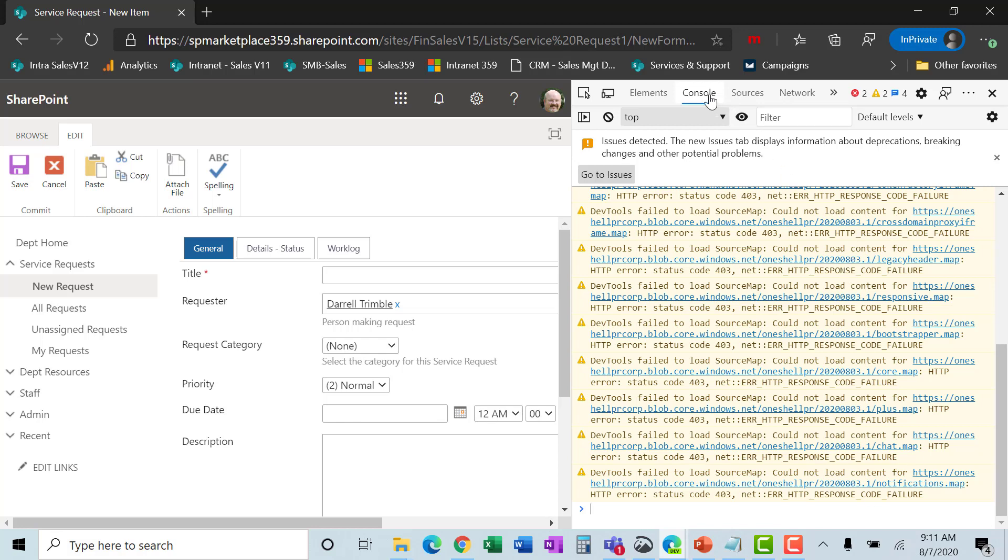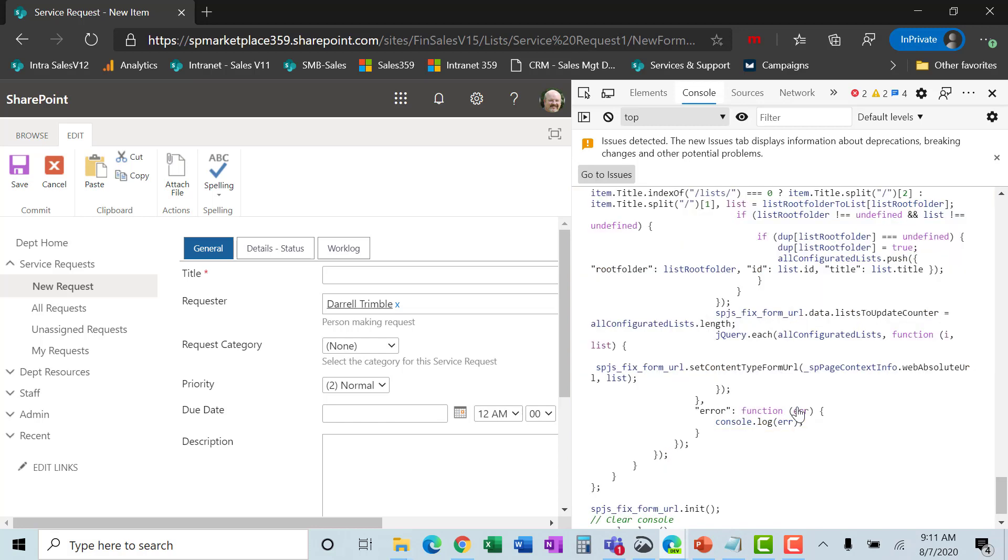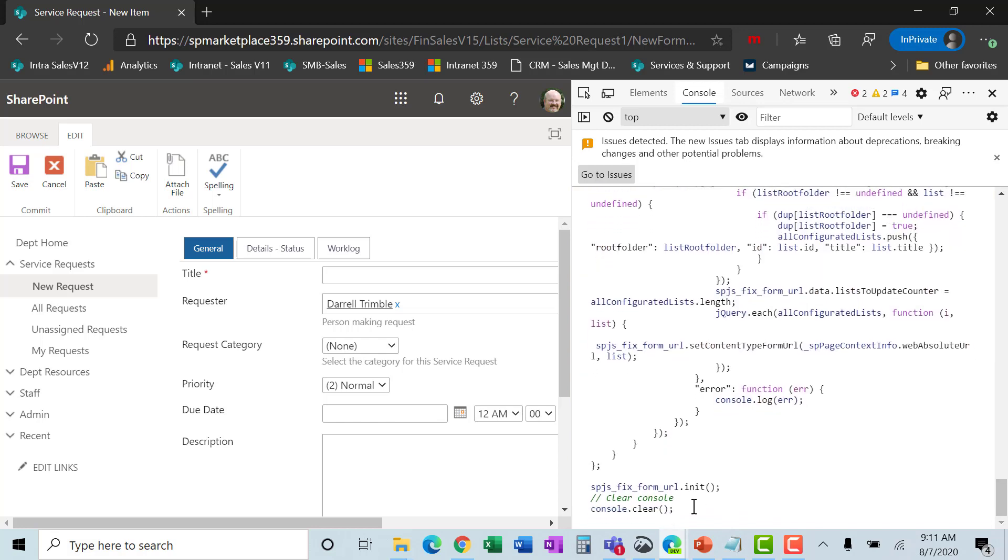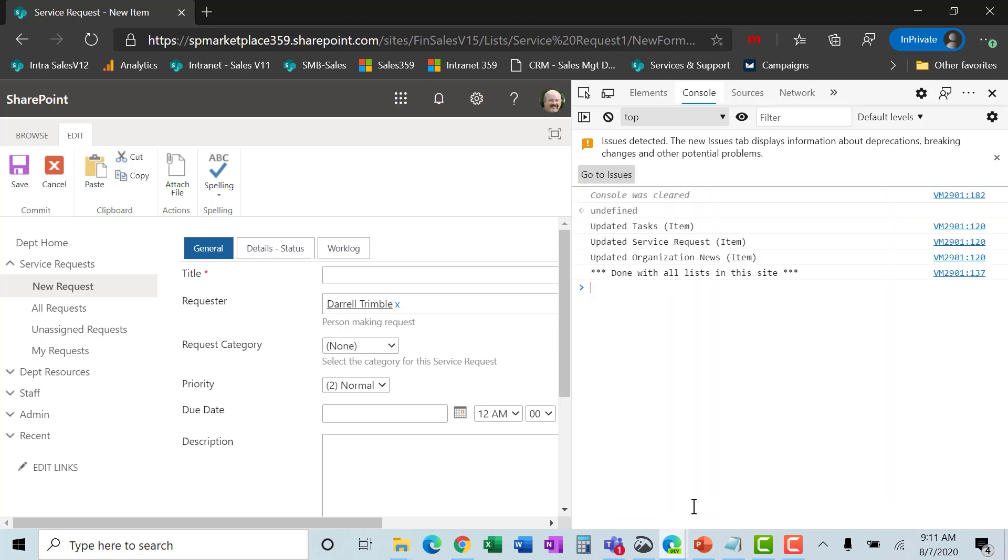That will bring up actually what's called the developer's console. And you need to make sure you click on console here. Okay. And then what I can do is there is a place that you can enter in information. This is where I'm going to paste that code. Okay. All the code is pasted. Then I hit enter. And what it does is it goes in and actually updates all the different lists in this site so that they will now work with this.